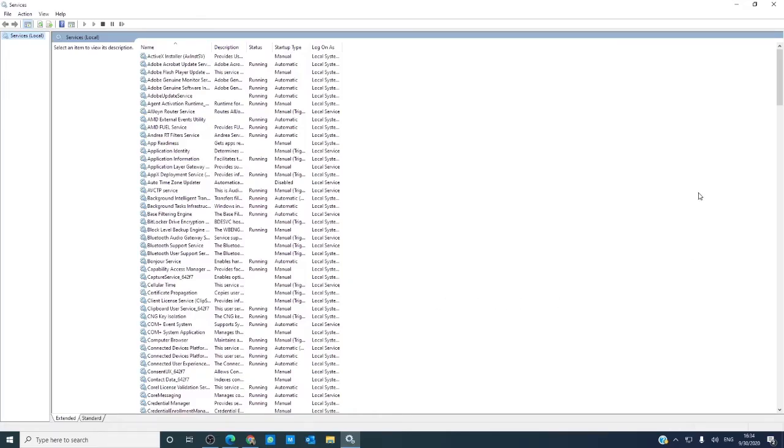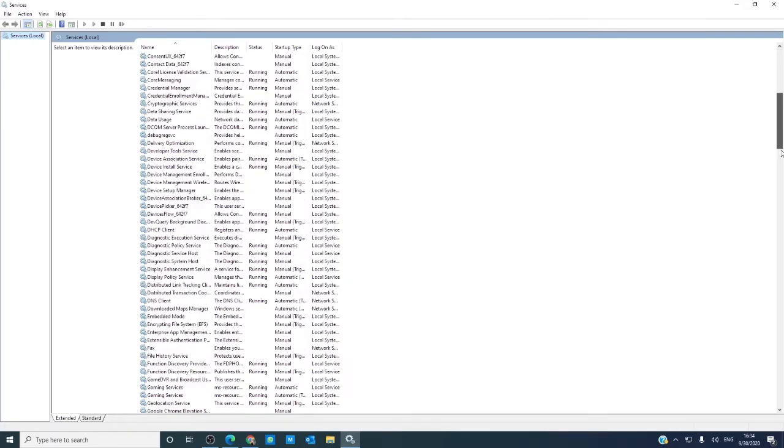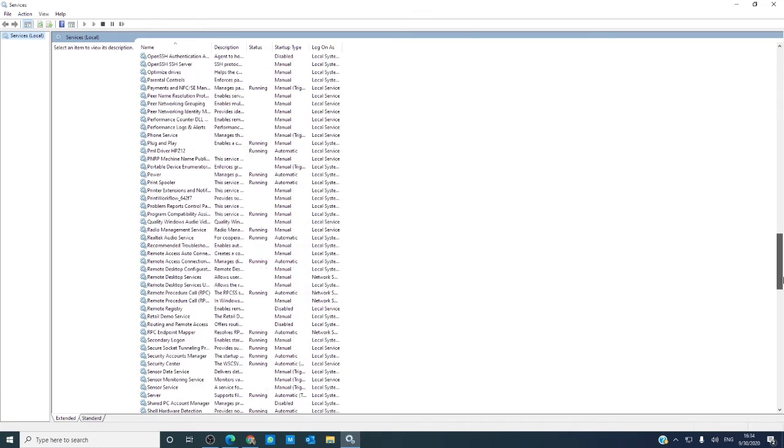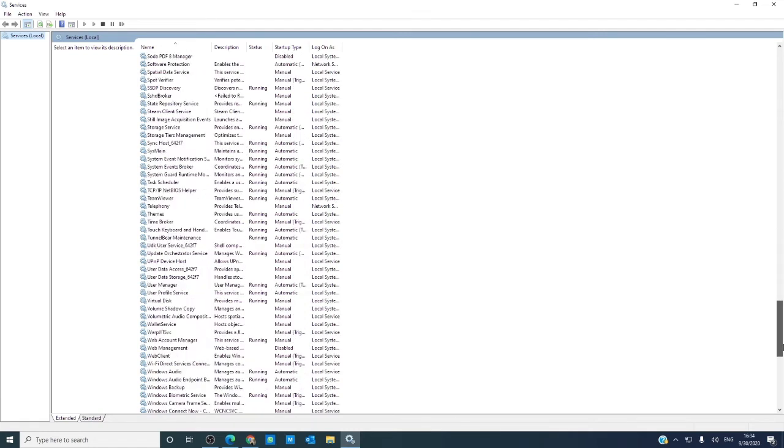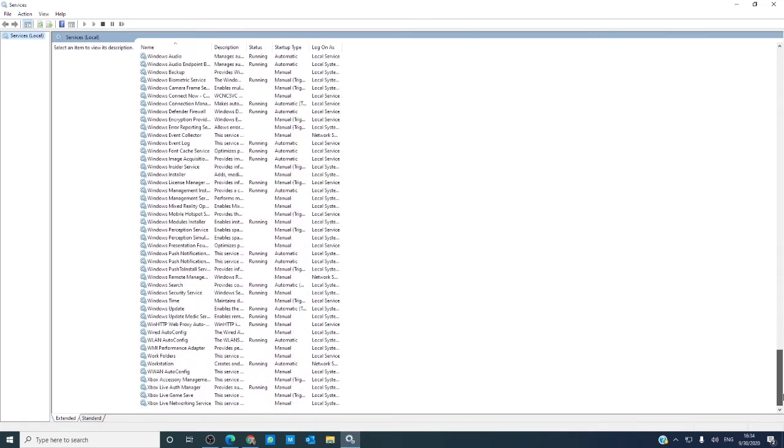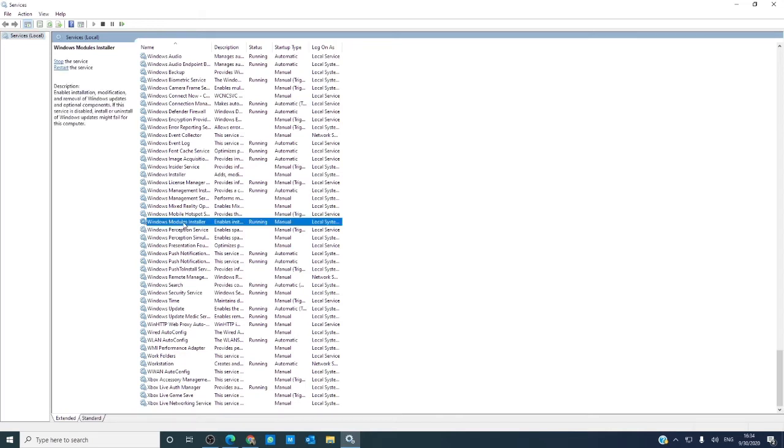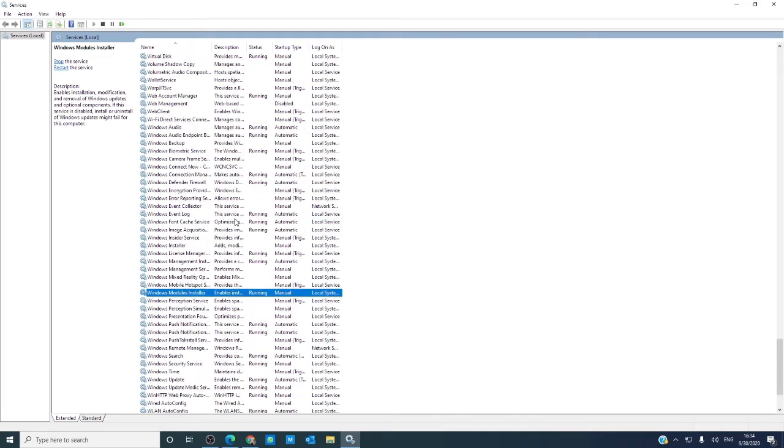You're looking for one of two programs, the Windows module installer, or the trusted installer.